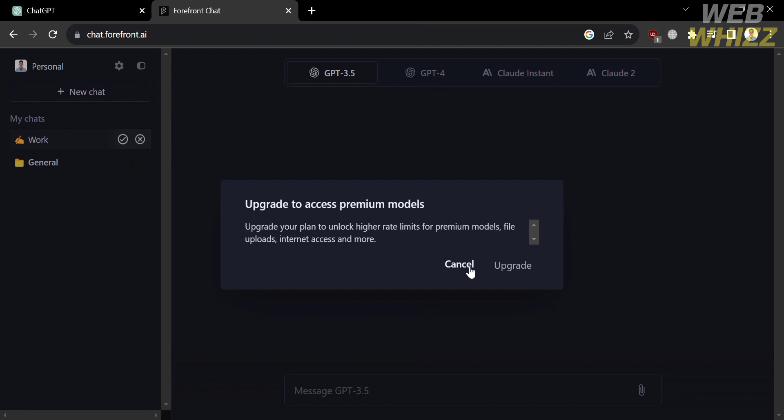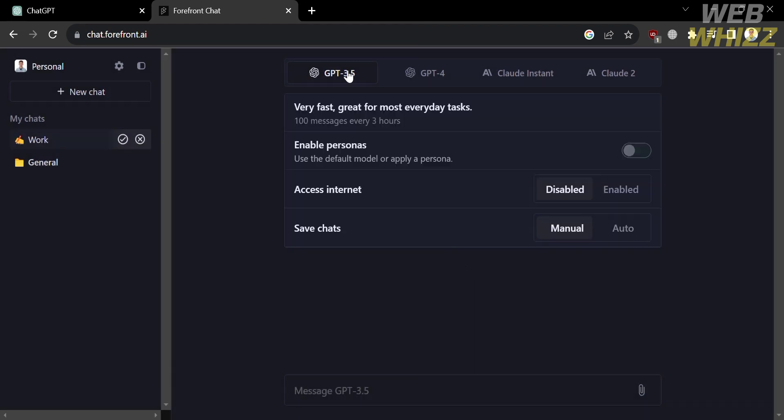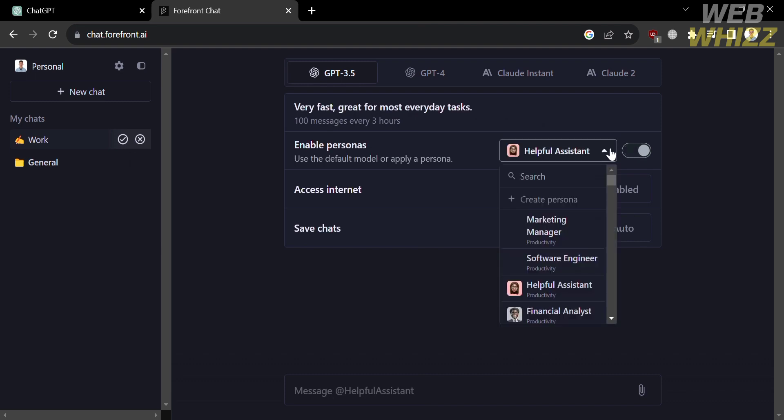However, you need to have an upgraded account in order to access GPT 4. So on those options on the top panel, I'm just going to choose GPT 3.5. And below here, you could also enable personas.